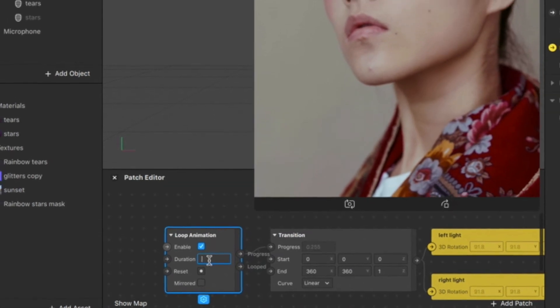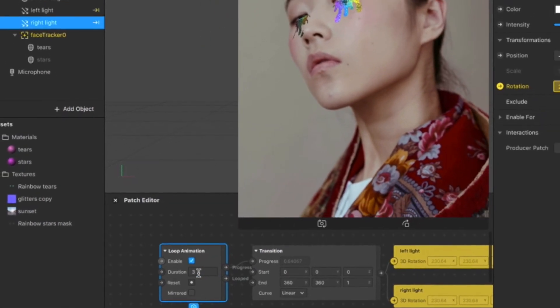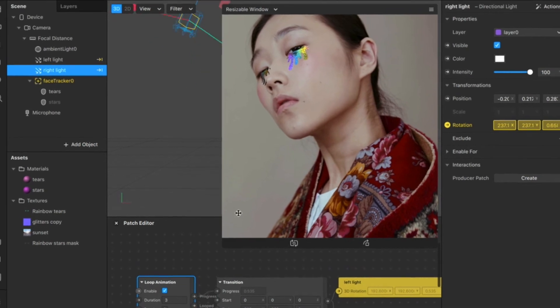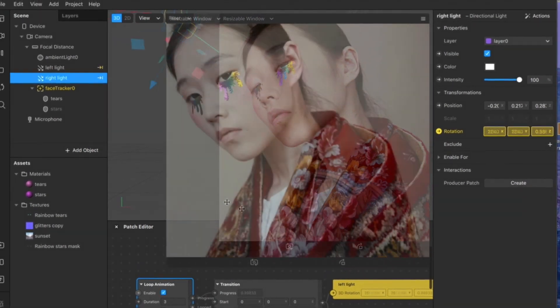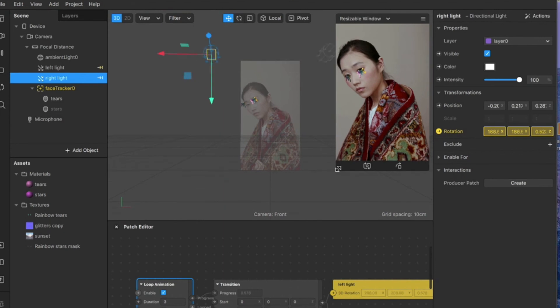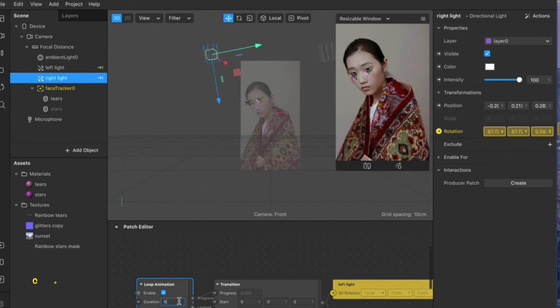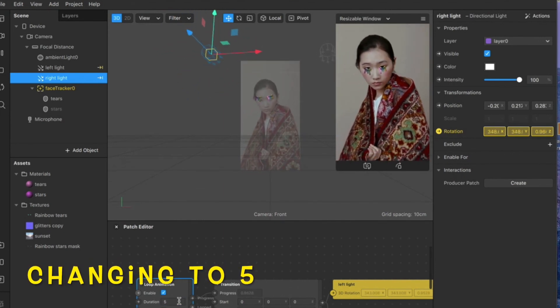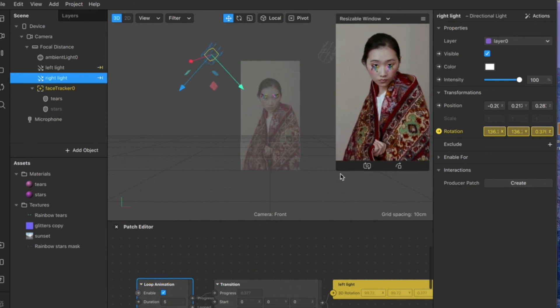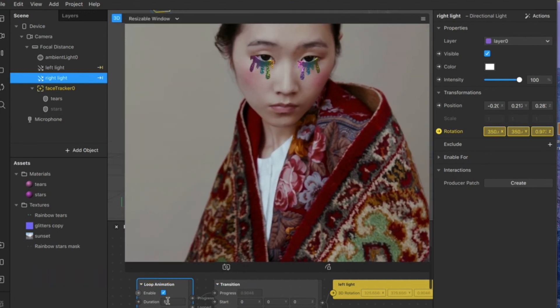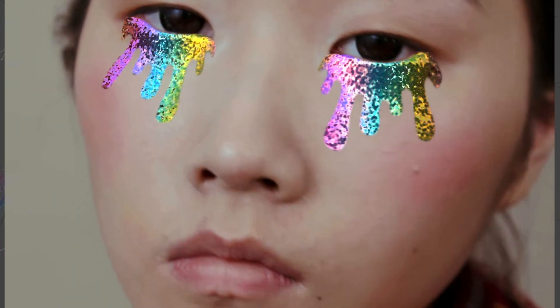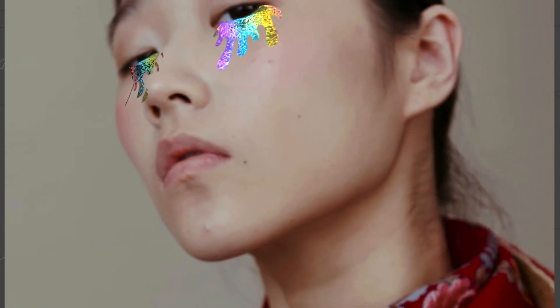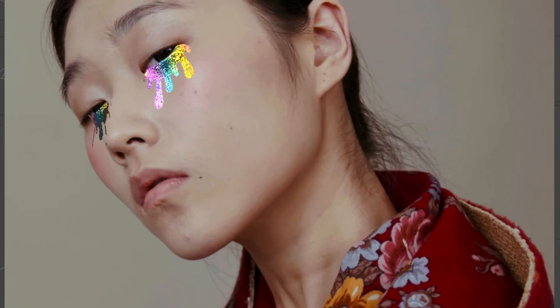See, you have the duration here set at one second. You can make it slower by changing to three seconds, or you can make it even more slow. It's up to your preferences. I think three seconds is quite good.